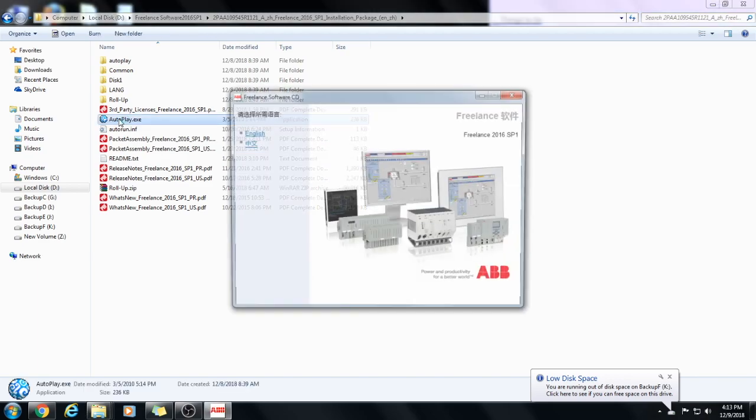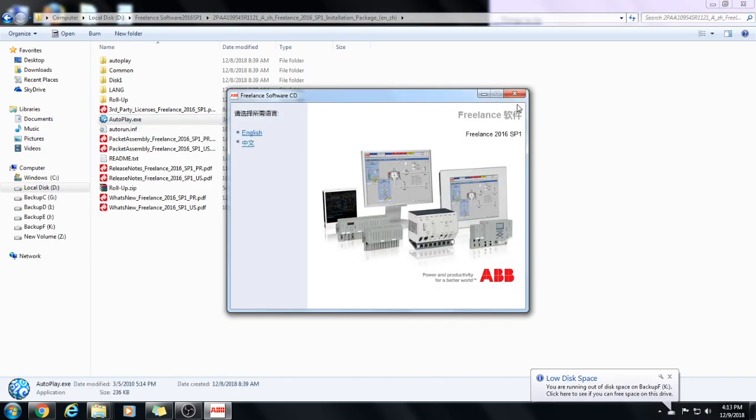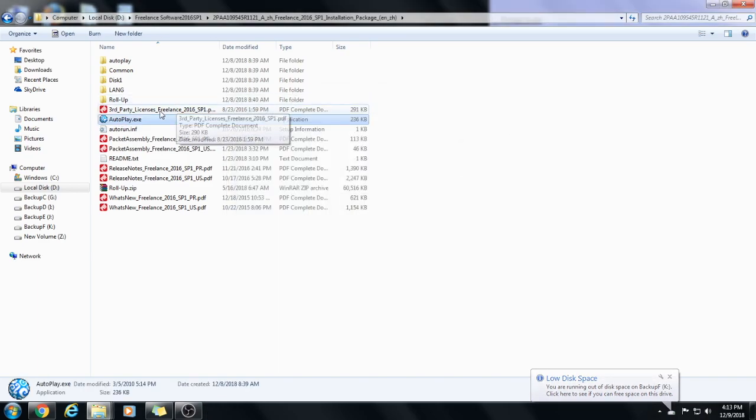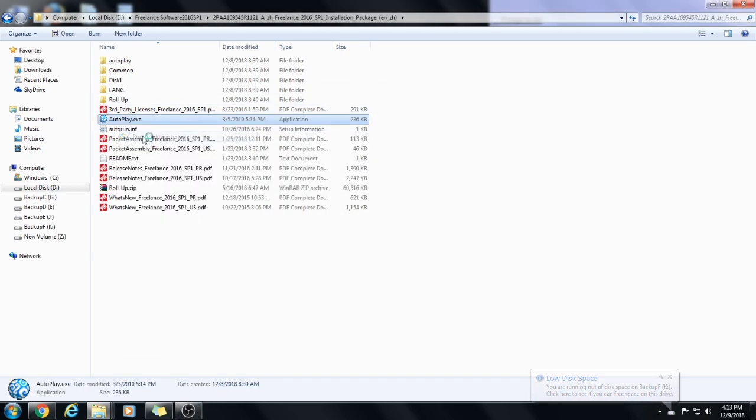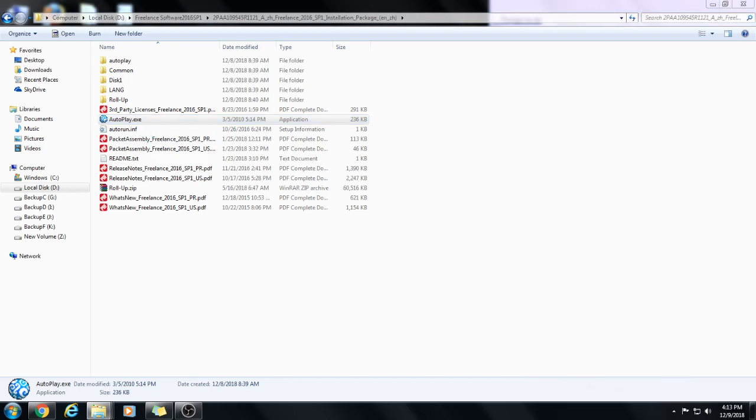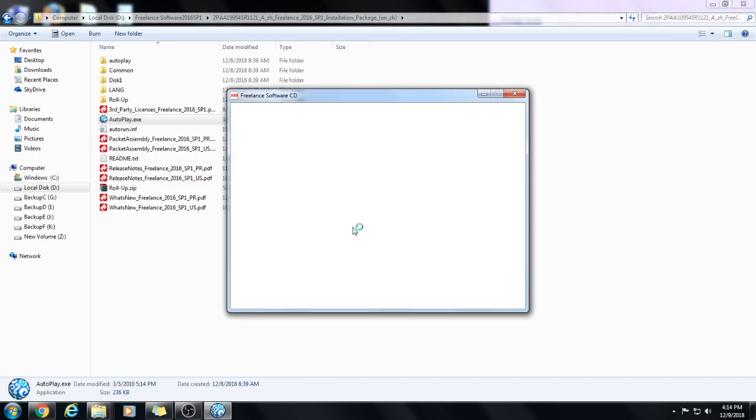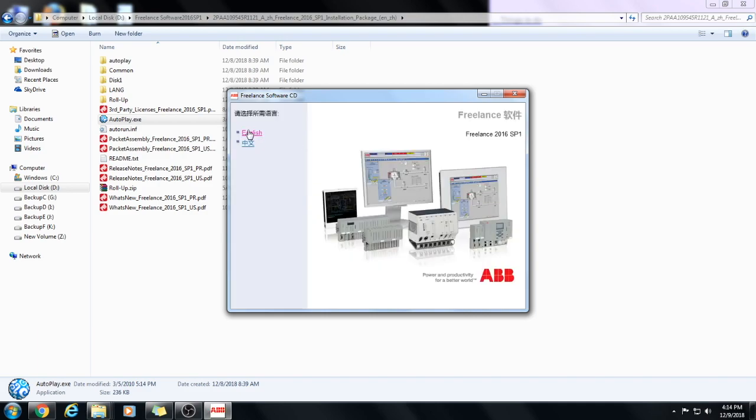I will select the English version, but before selection, I will run it as an administrator. English freelance software.